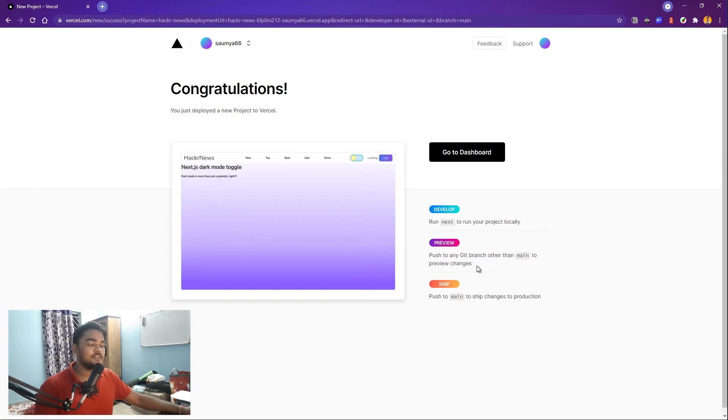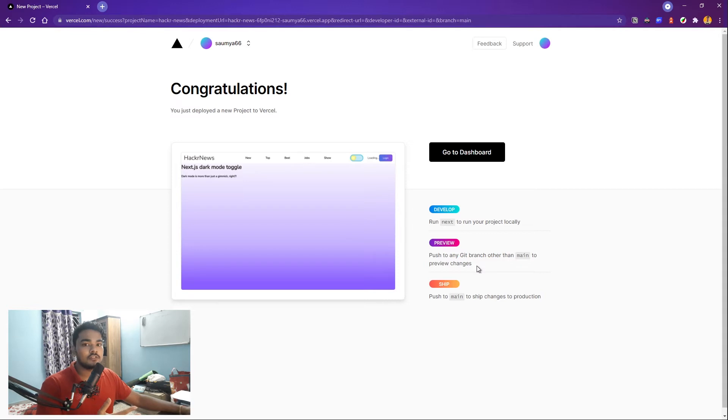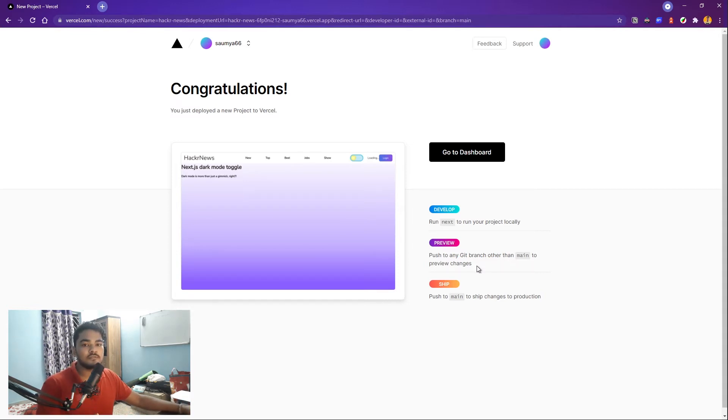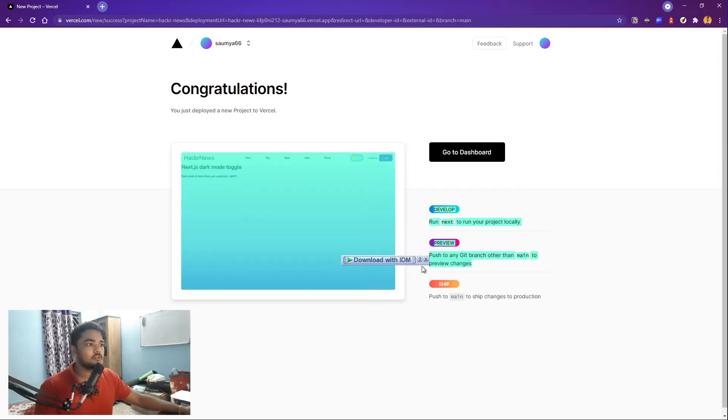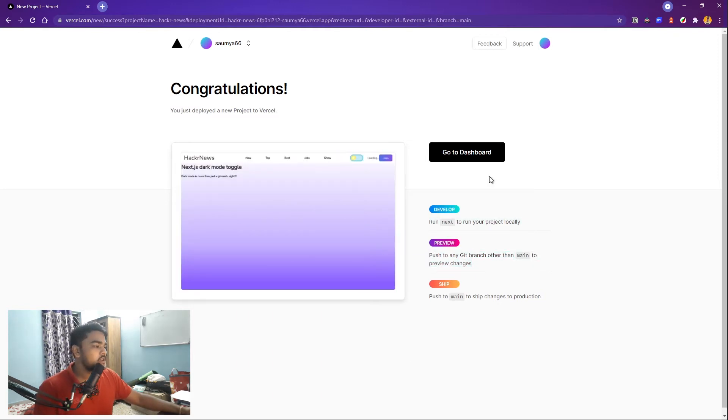Another thing is that if you just push to any other branch than the main branch, you can just preview things. So you can see, okay, you have added a new feature, you're going to see how this works, you can push that to any other branch. So that's a really great thing about using Vercel as a platform.